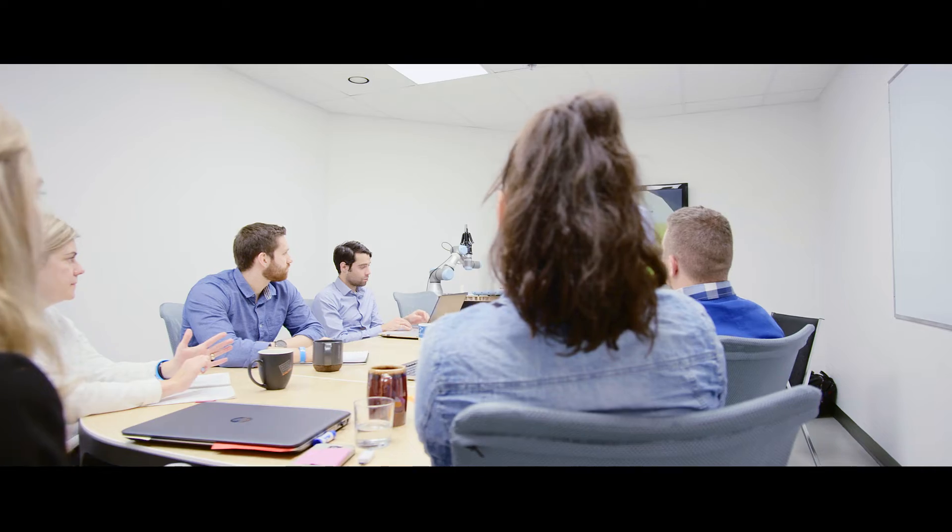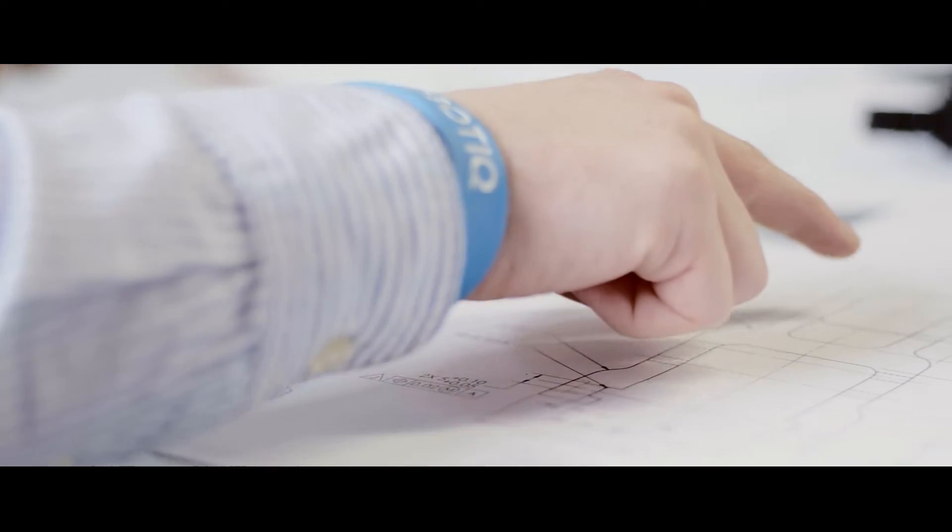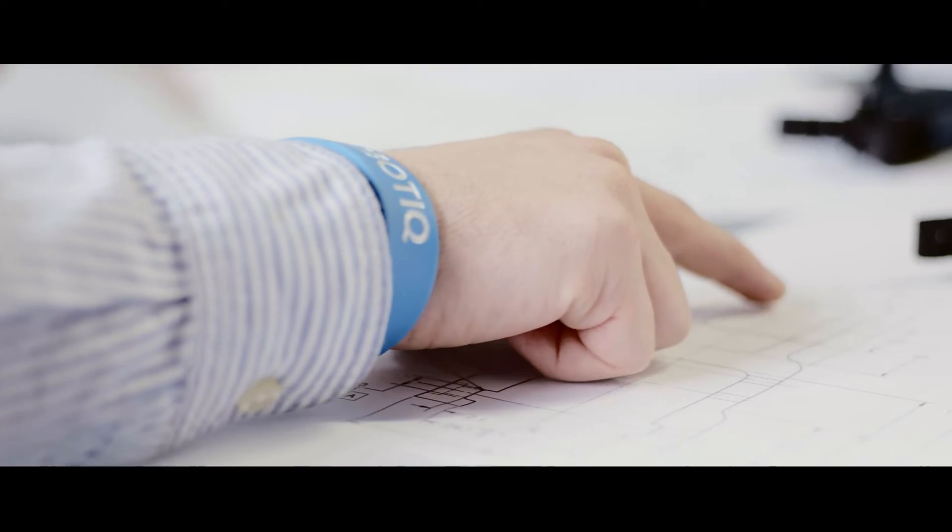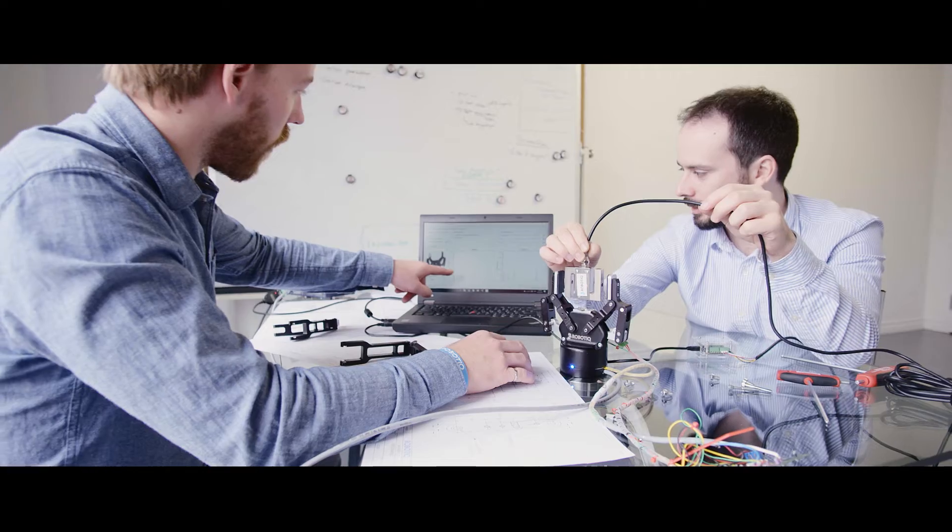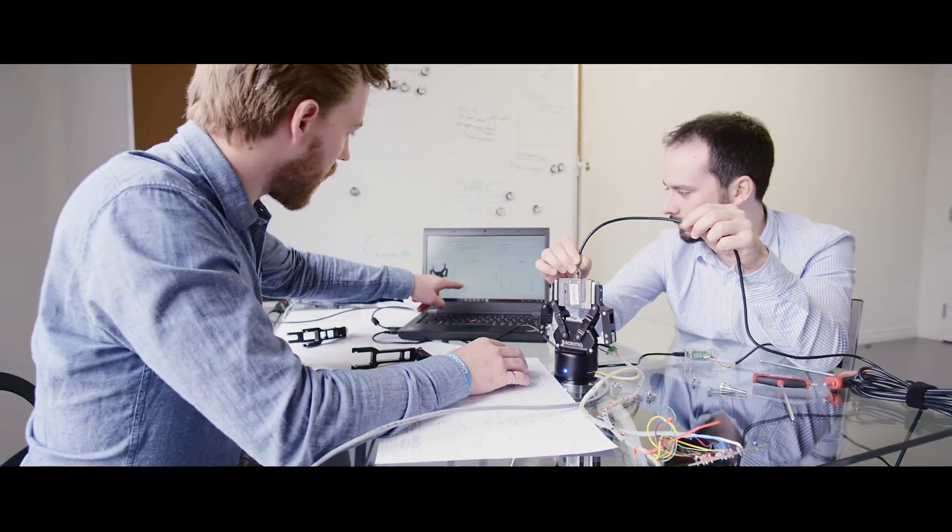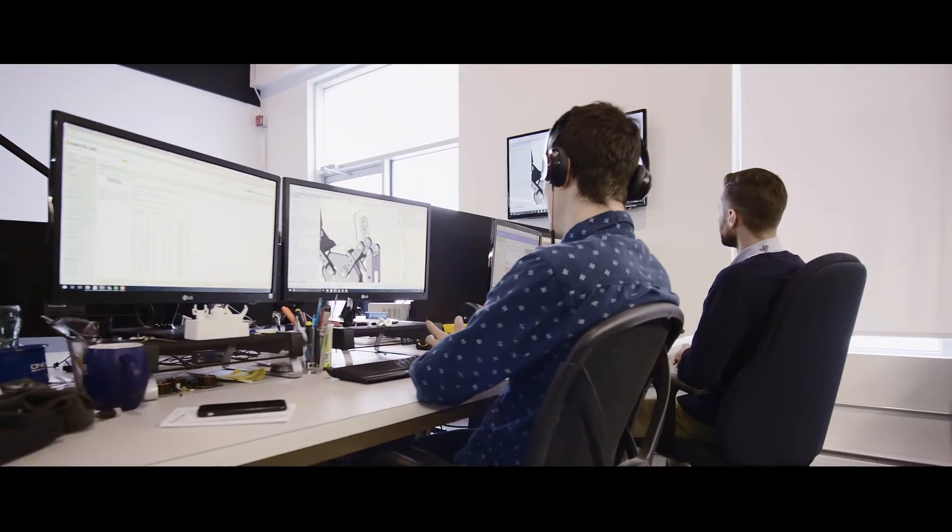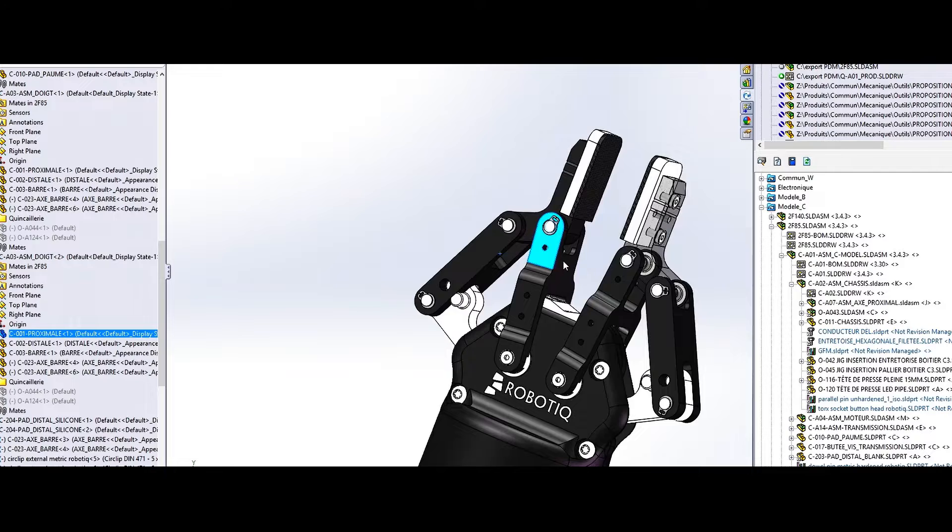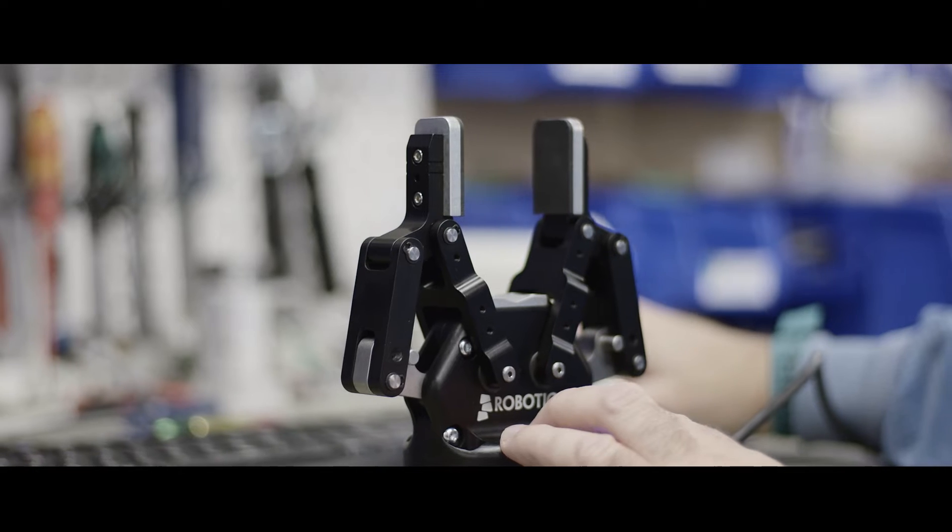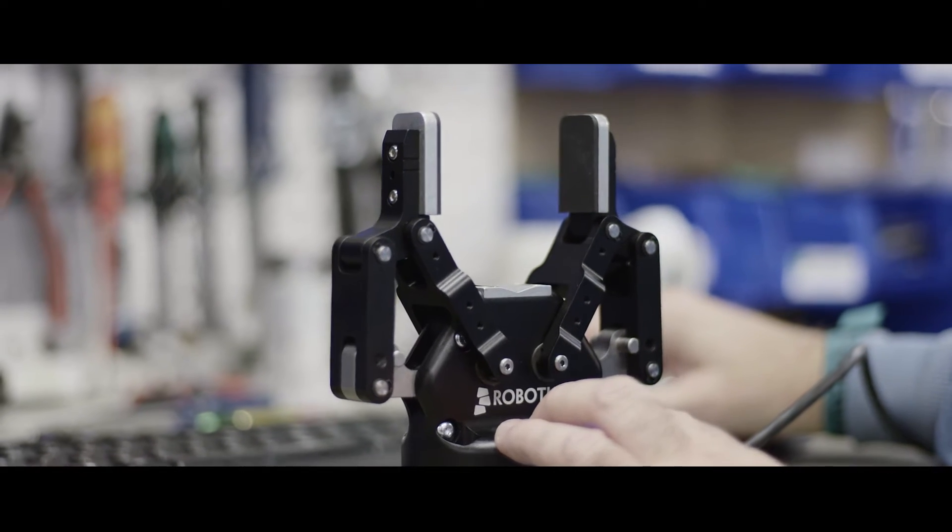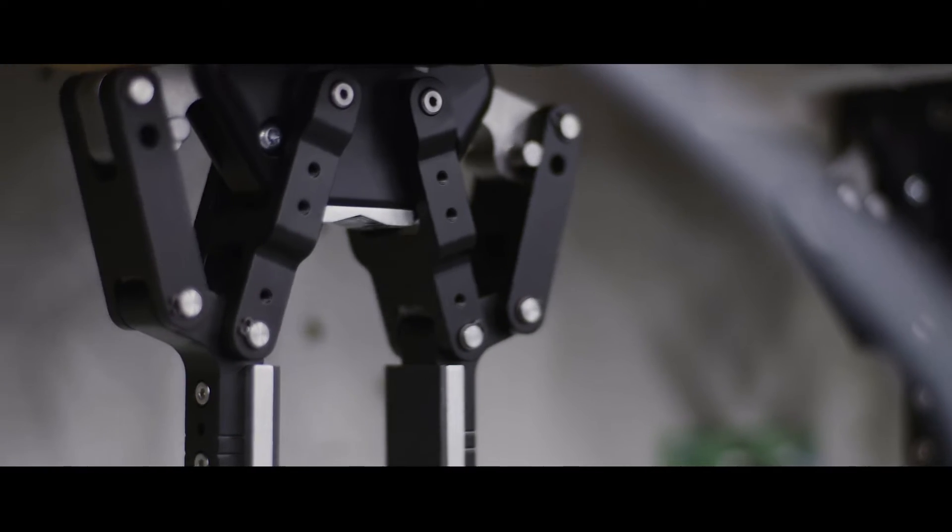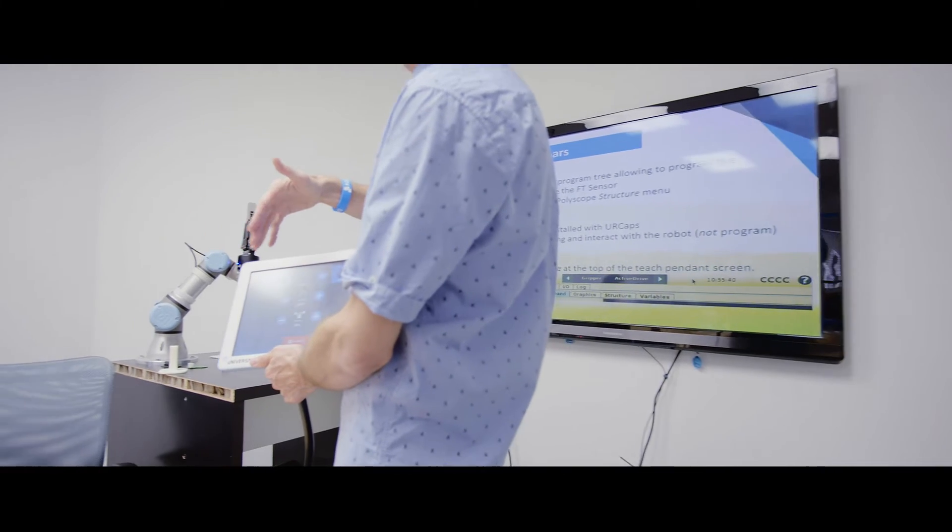At Robotiq, we work and innovate to free human hands from repetitive tasks. Just like planes don't flap their wings, we are not looking to recreate the human hand, as it exists already. We are looking to equip robots with sufficient dexterity so that human hands can be freed from repetitive tasks.